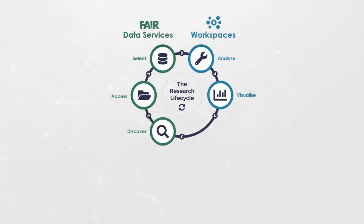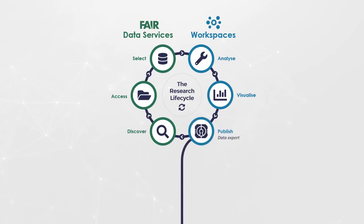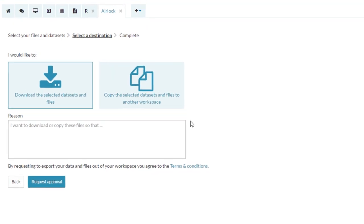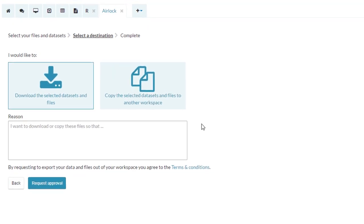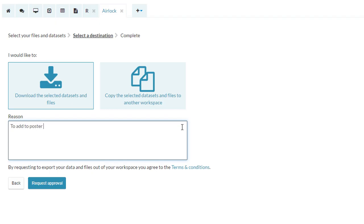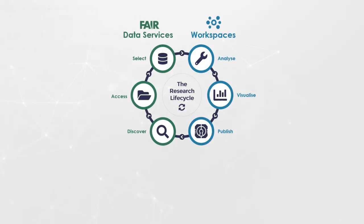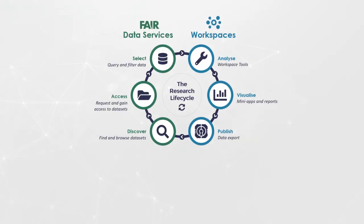Finally, publish your data. A controlled data export feature will ensure your work only leaves the workspace if approved by an administrator. Standard users can use the airlock feature to select items they would like to either download to their local machine or copy to another workspace. They provide a reason for the data transfer, and then an administrator can approve or deny the request. That data can then be fed back into FAIR data services to be built upon by subsequent studies.